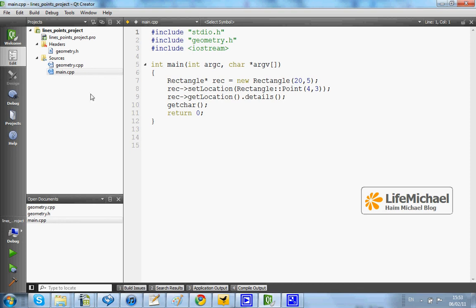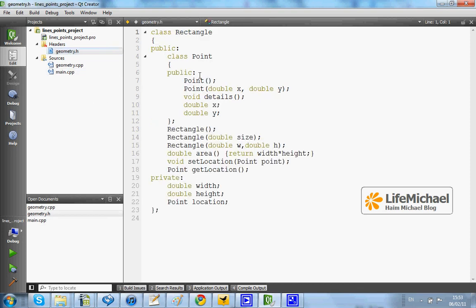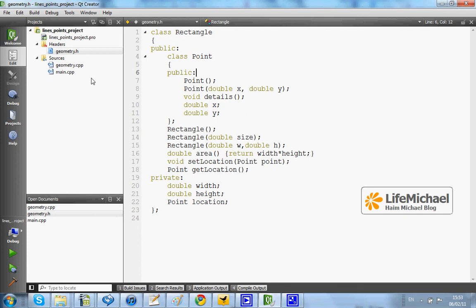Here in this code sample we can find the class Rectangle and the class Point, and a nested class within Rectangle. This is the header file.